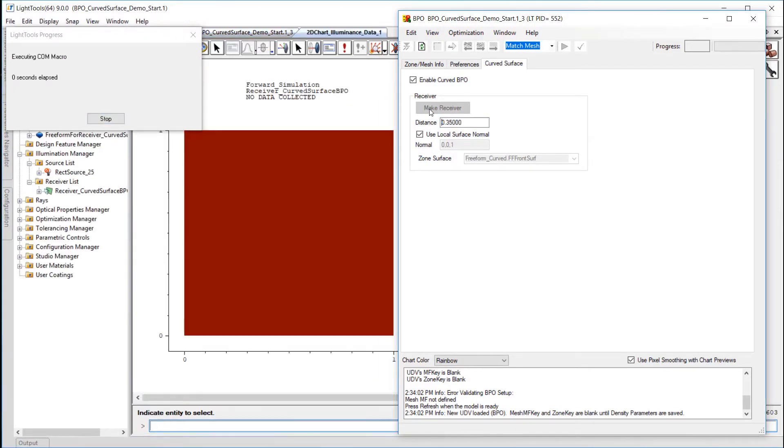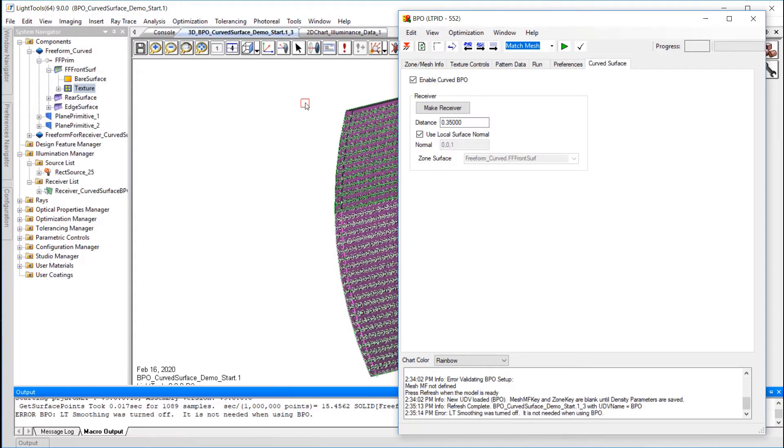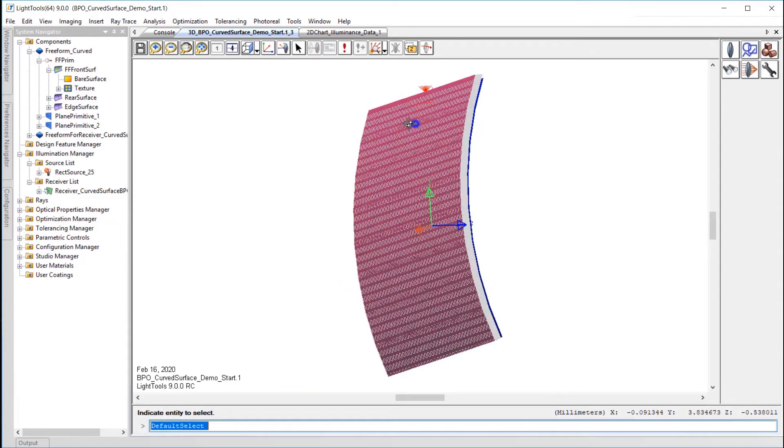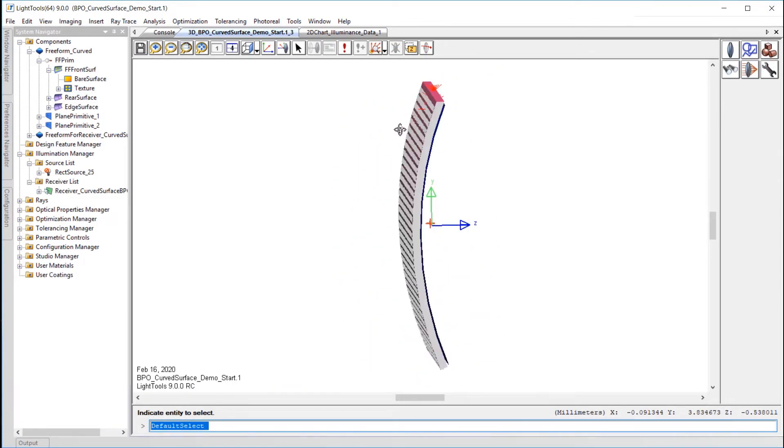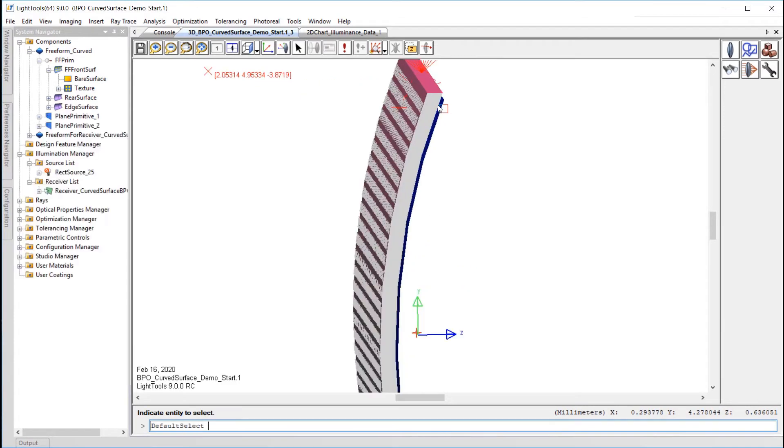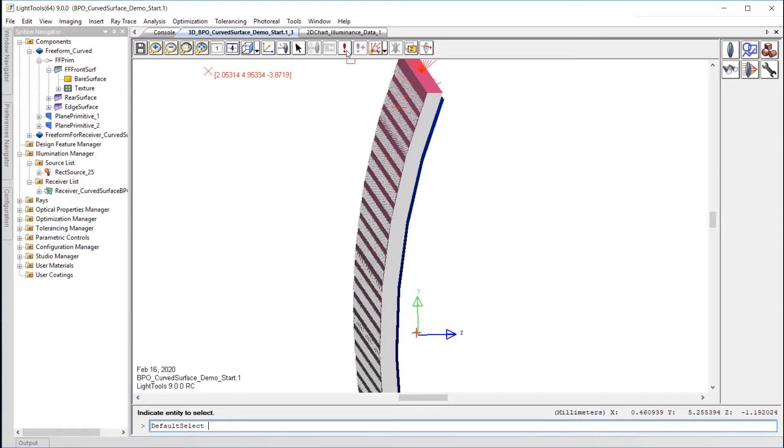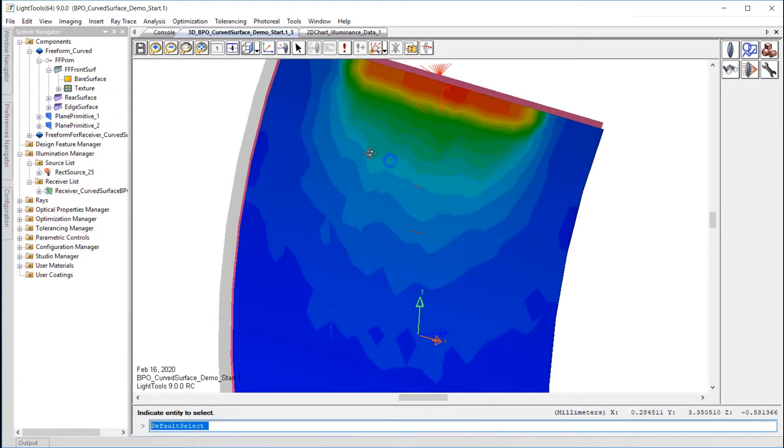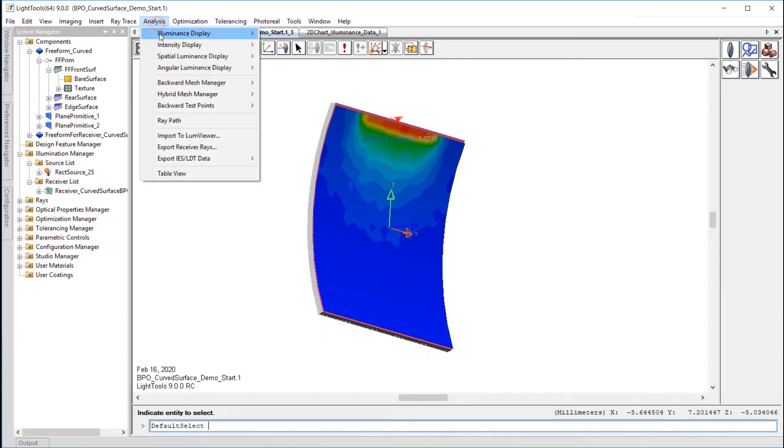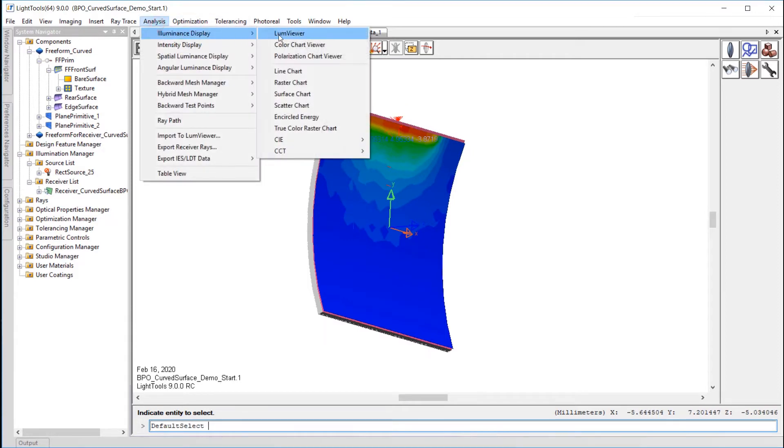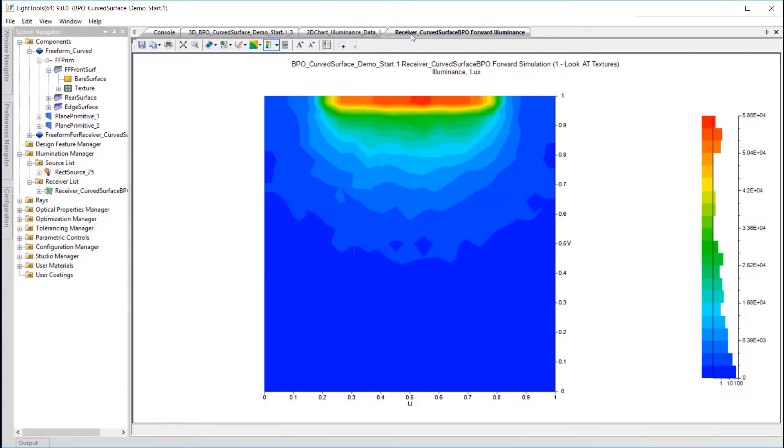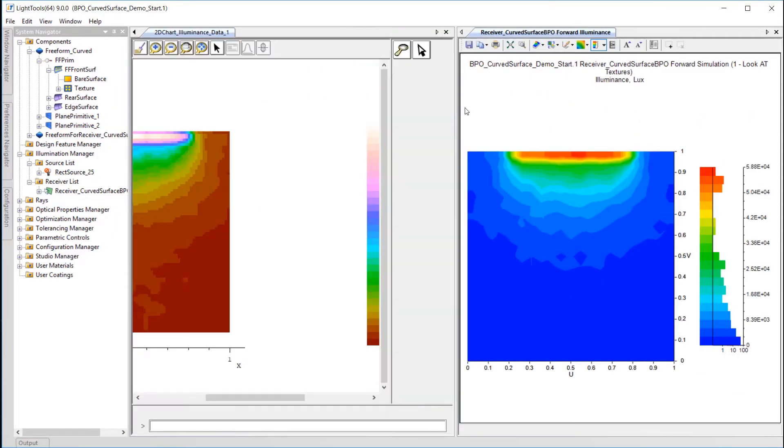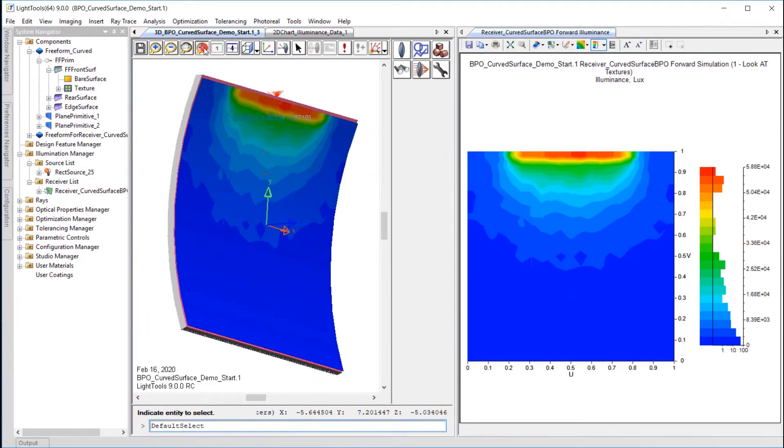Back in Light Tools, we can see a new object has been added with a receiver already applied. Let's run a simulation to see what the starting performance is. While we can see the illuminance pattern on the surface in the 3D window, I'll also go to Analysis, Illuminance, Loom Viewer to open the illuminance chart and move it to a split screen view. We can see that there is a high illuminance region at the top next to the source.